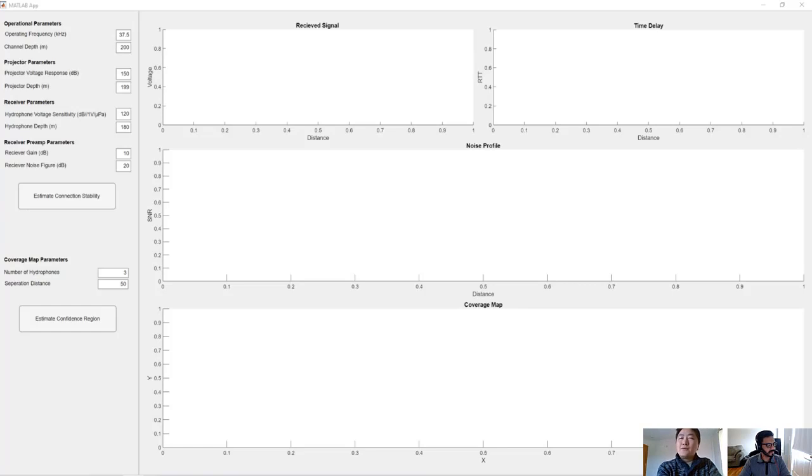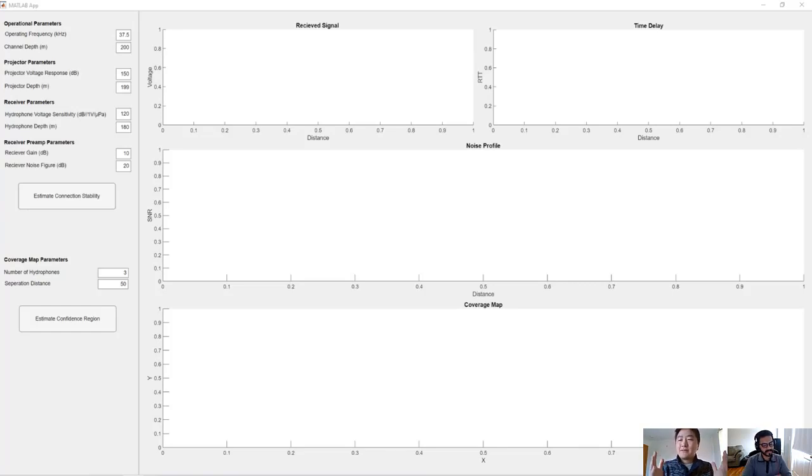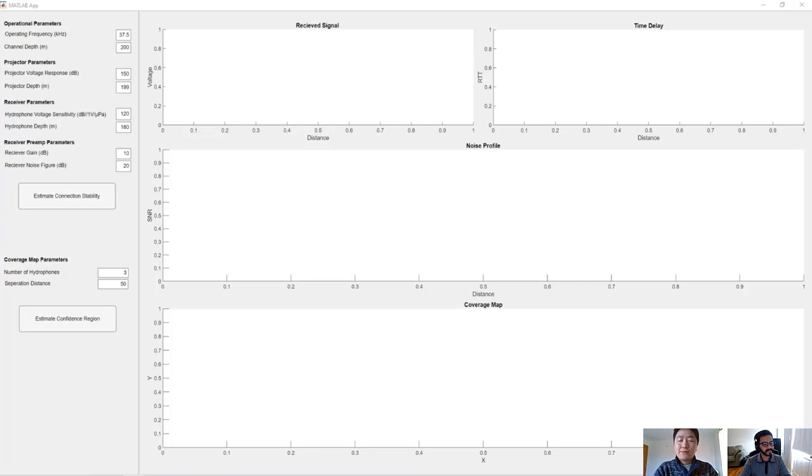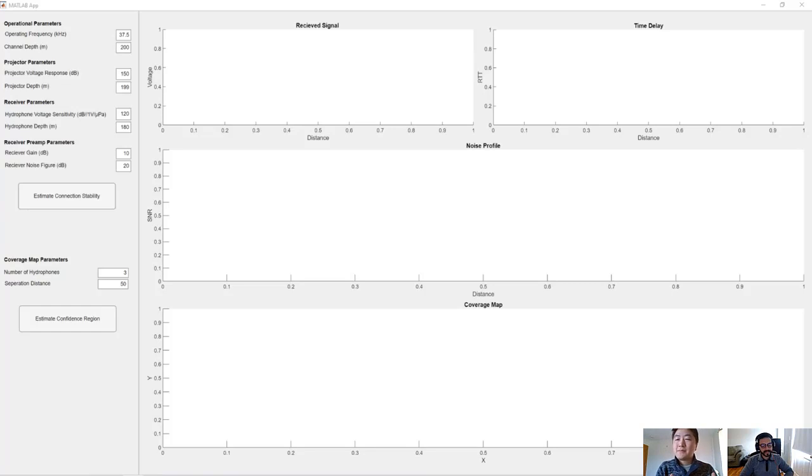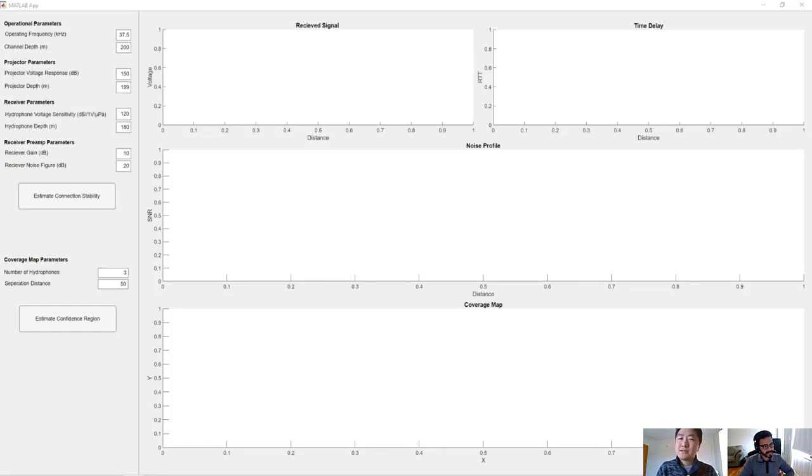Right now we have an understanding of this mission where we want to have this AOV search the whole area for a black box. We want to make sure we have constant wireless connection with this AOV. And for this wireless connection, we are going to use hydrophones. Those are basically buoys on the surface and each one of them can establish an acoustic communication with the underwater vehicle.